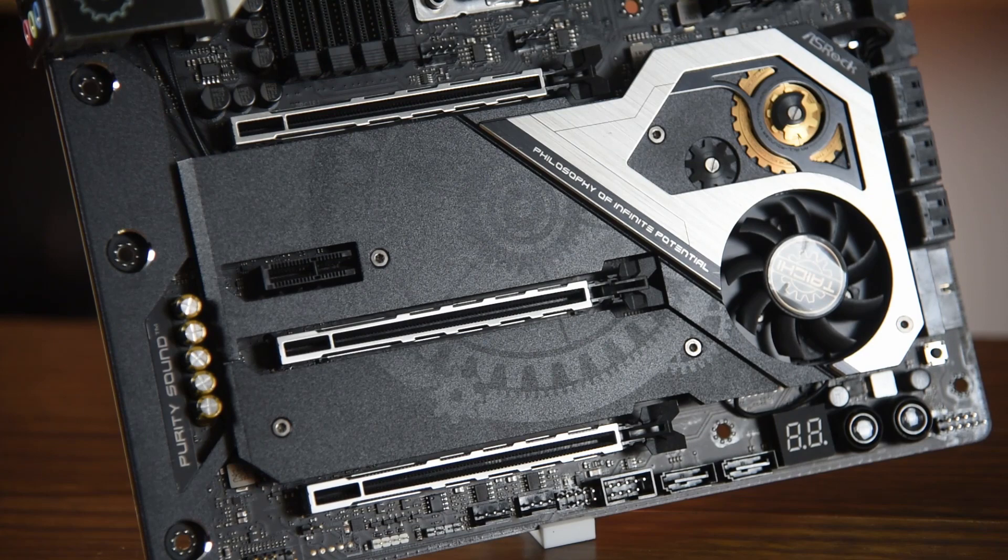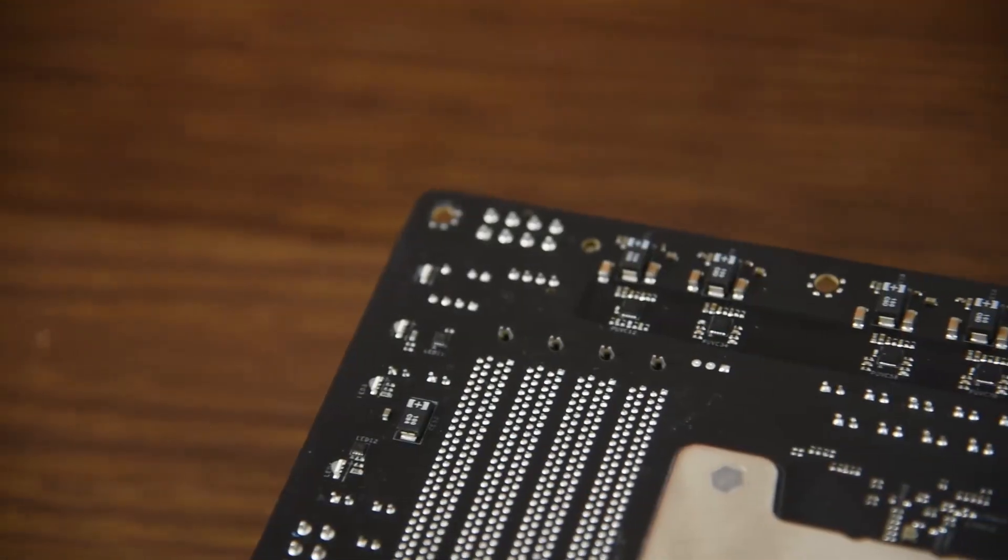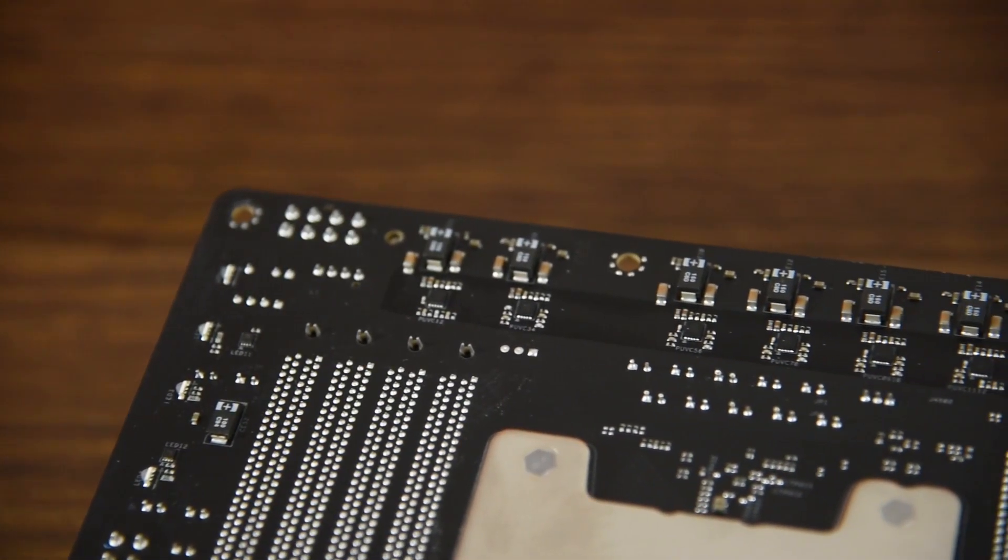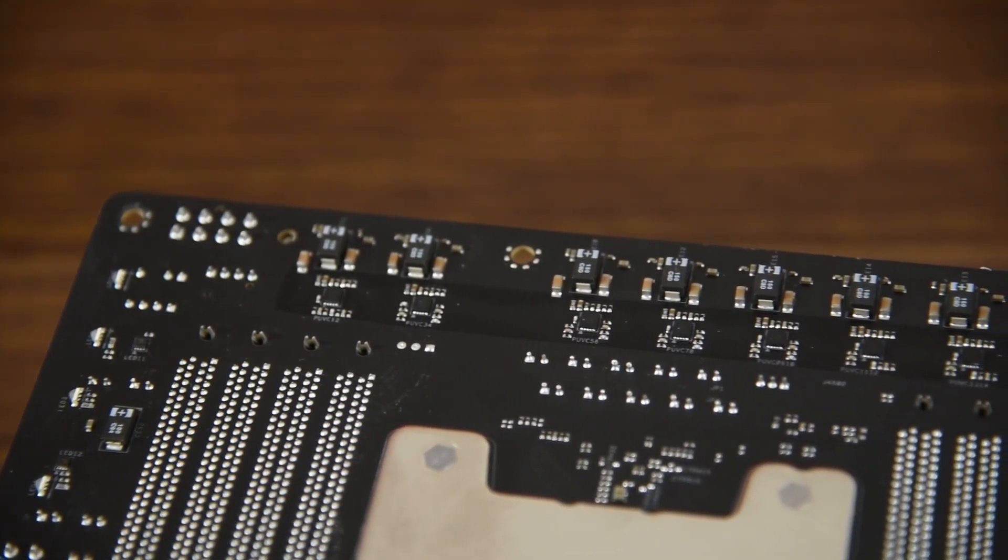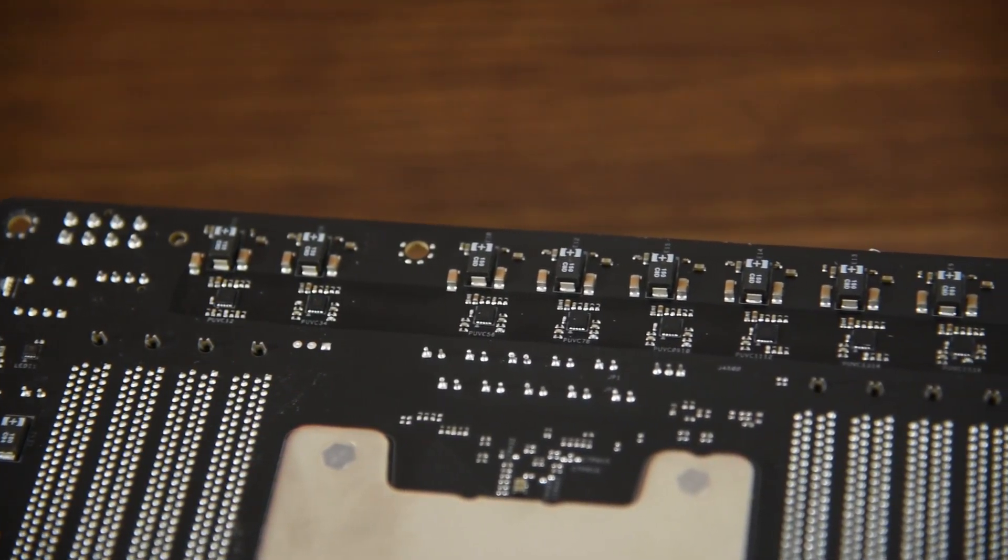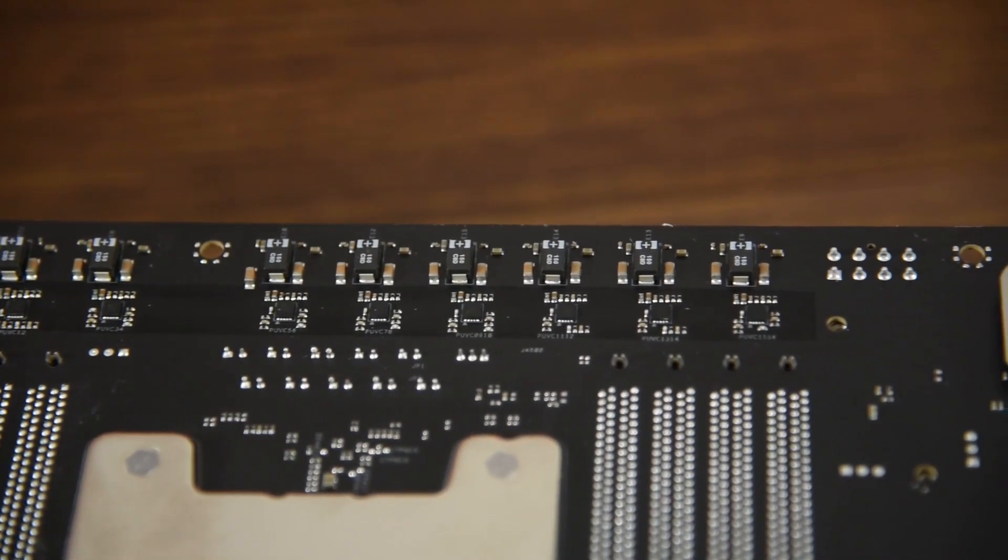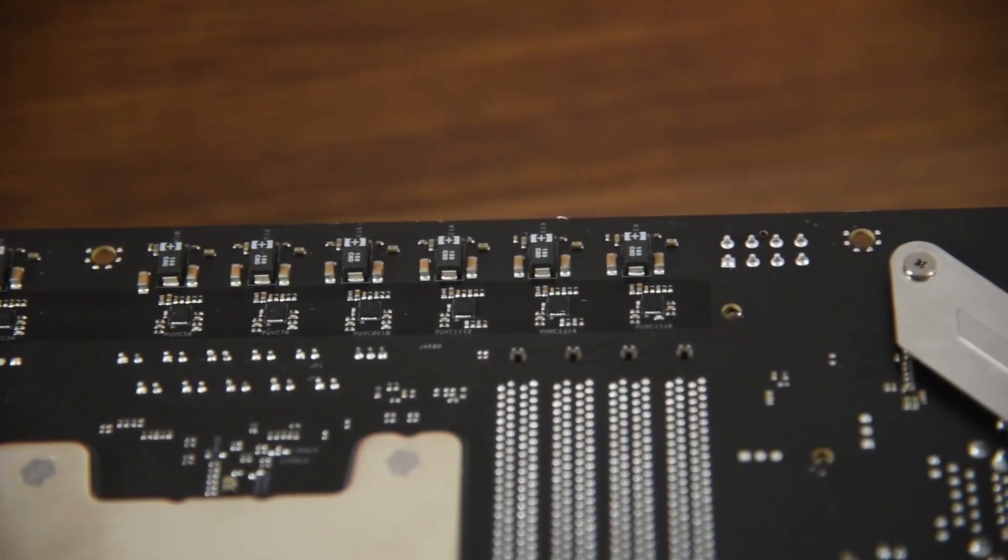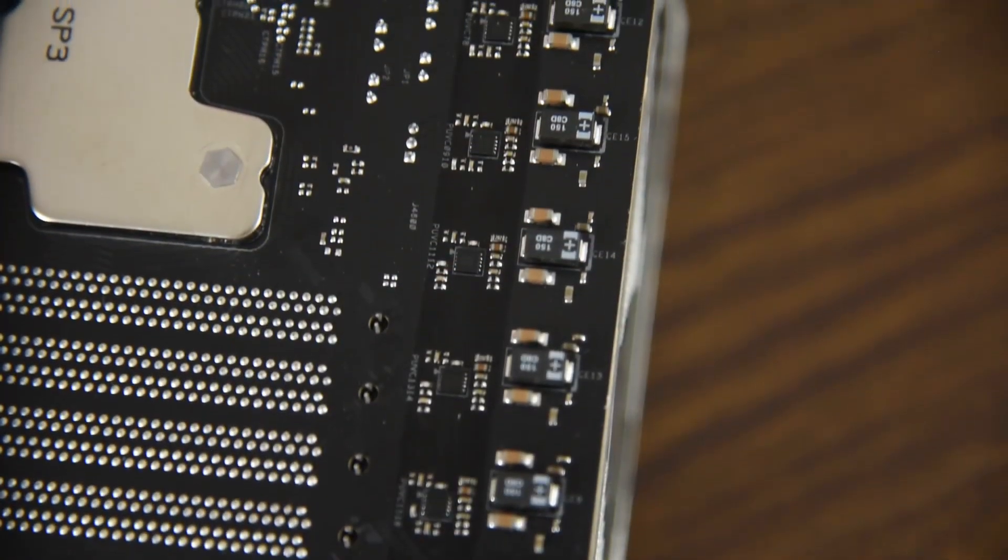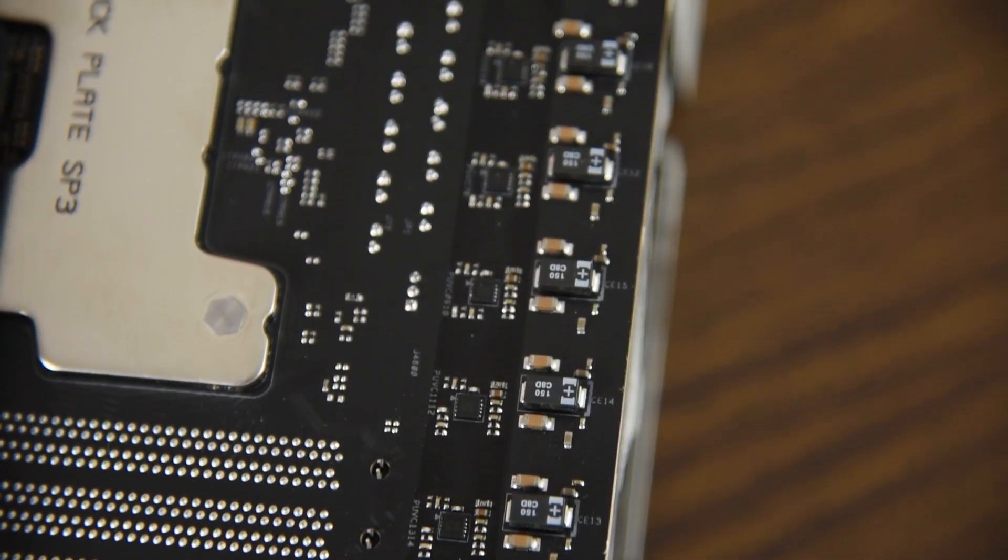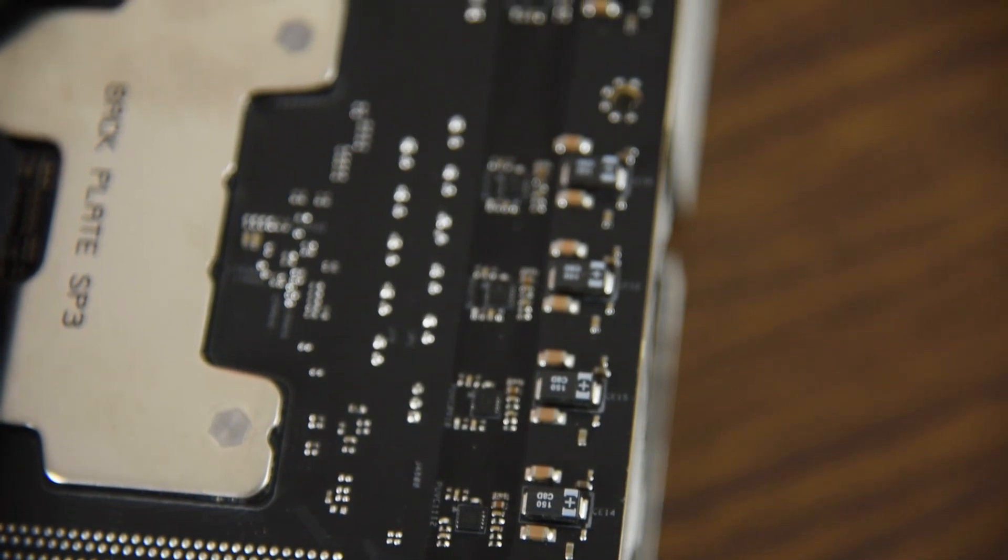Speaking of power design, the ASRock TRX40 Tai Chi features a 16-phase VRM in a 6x2 and 2x2 configuration. The Intersil ISL69247 PWM uses the Intersil ISL6617A doublers that are located at the back of the board to achieve 16-phase power design.